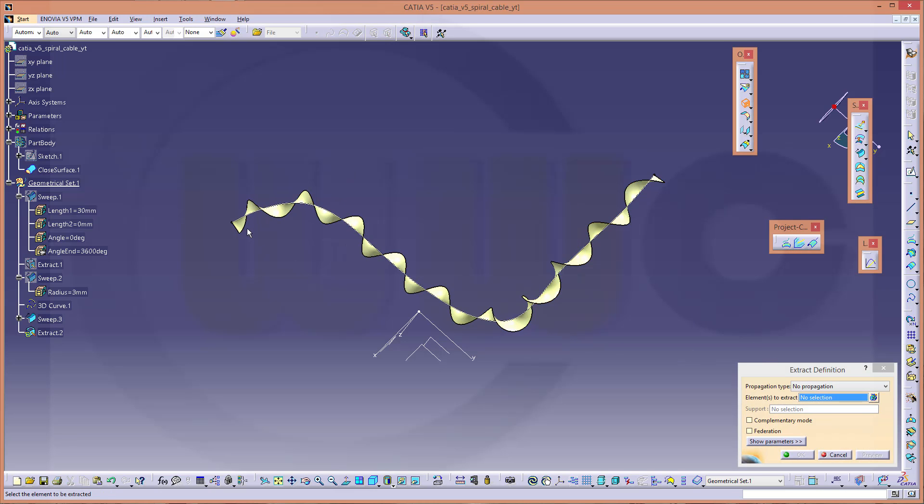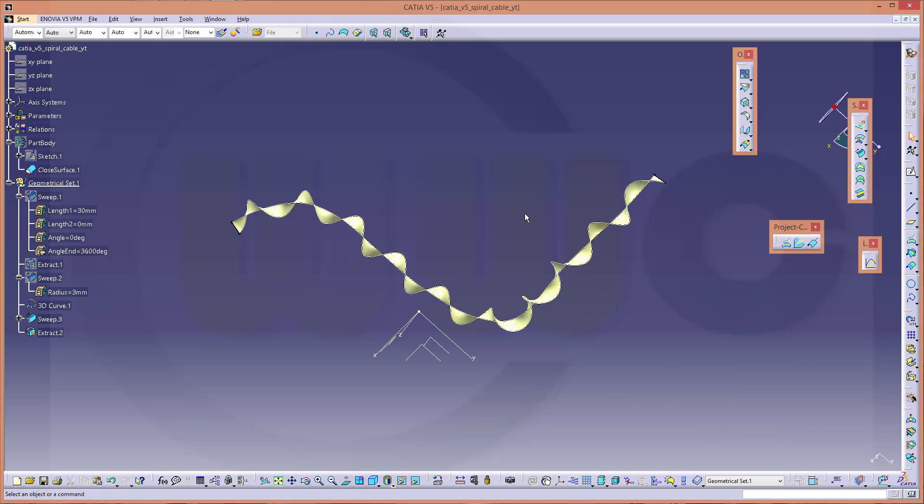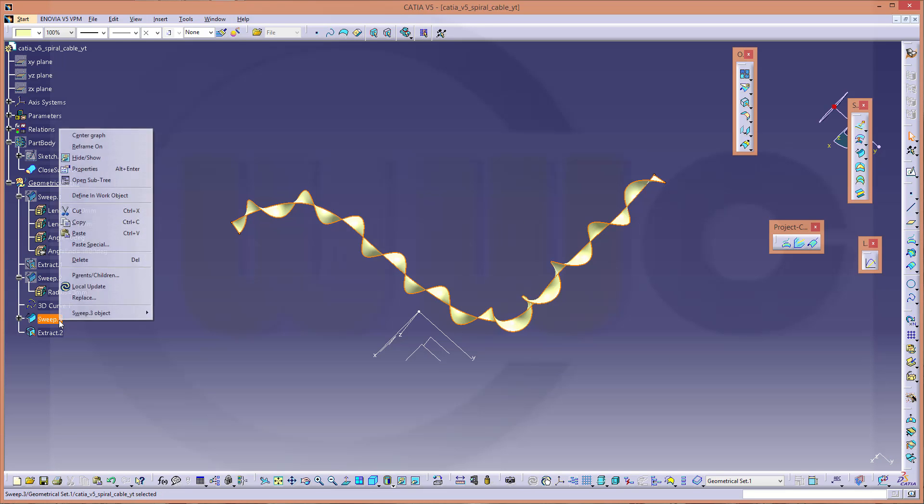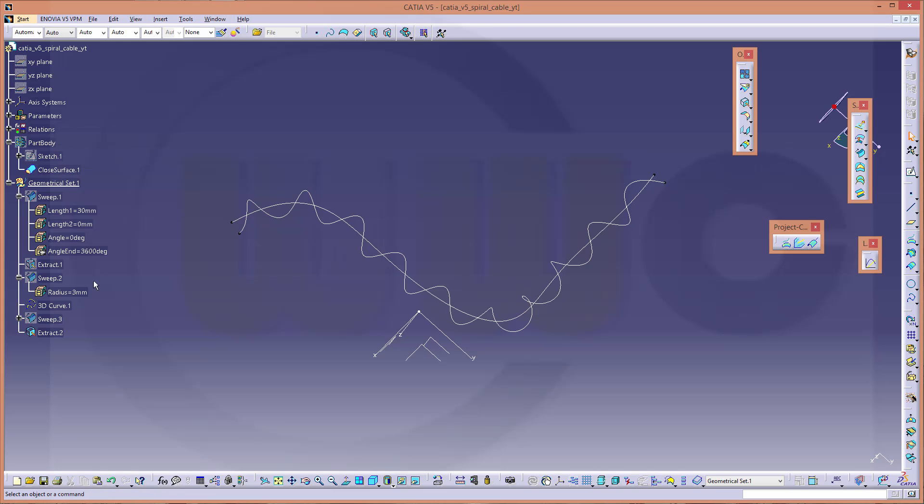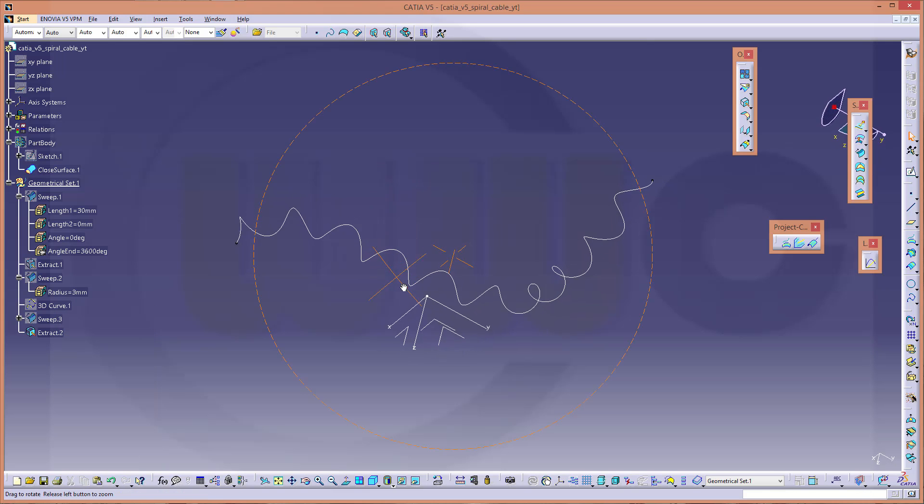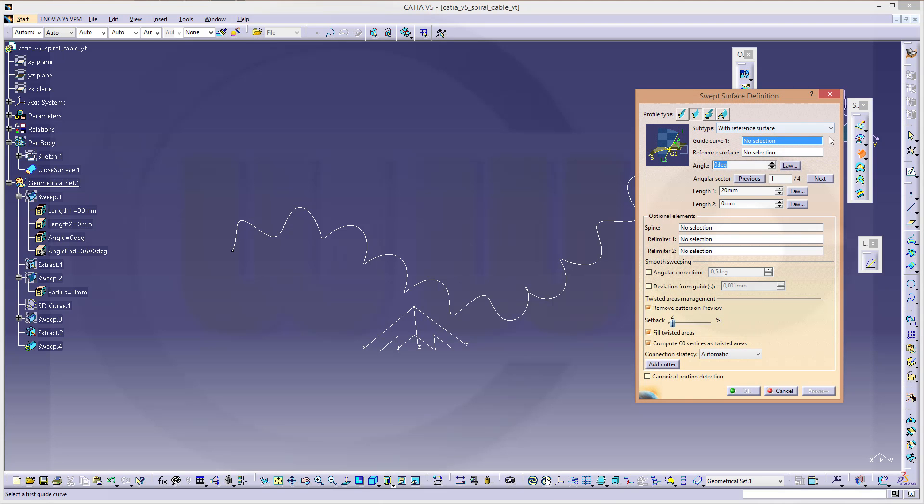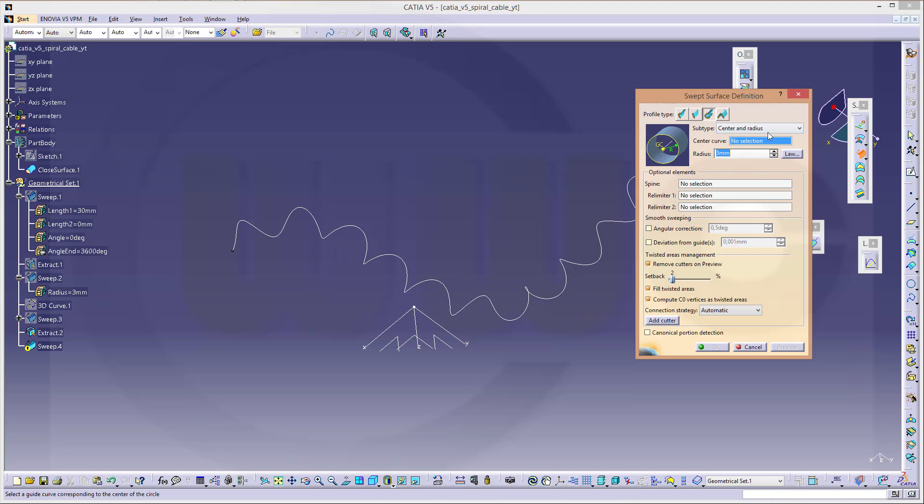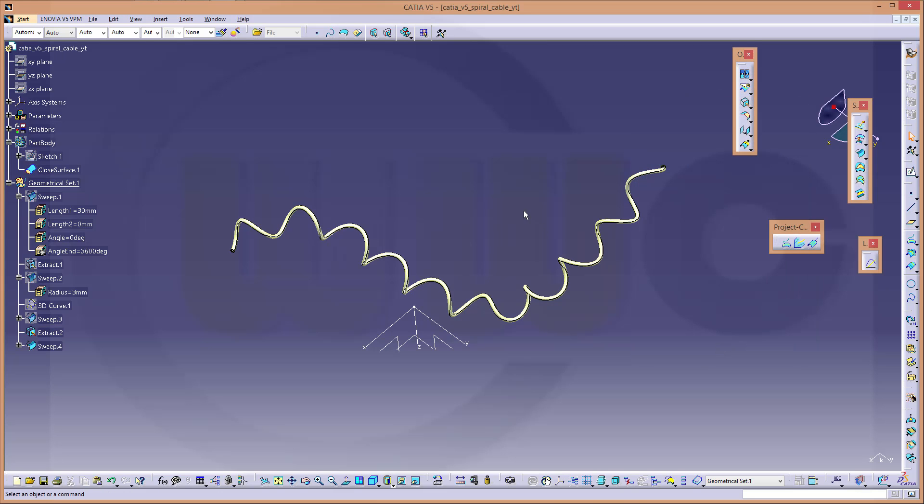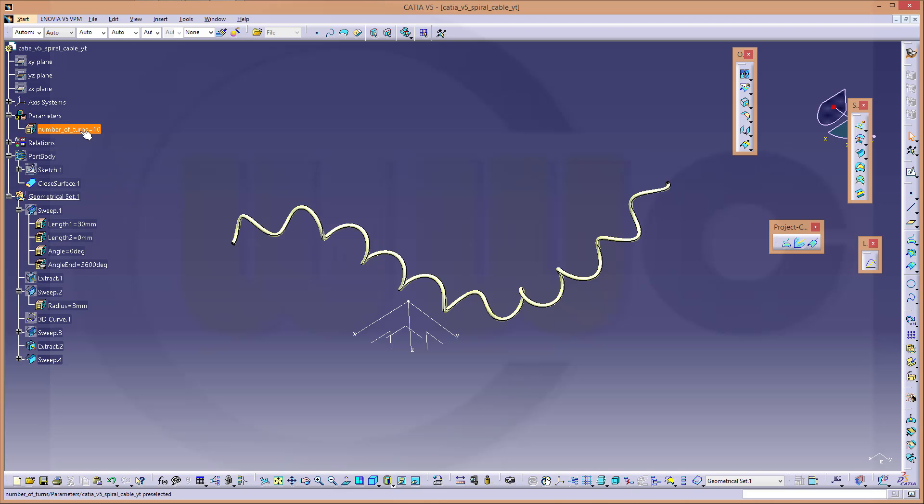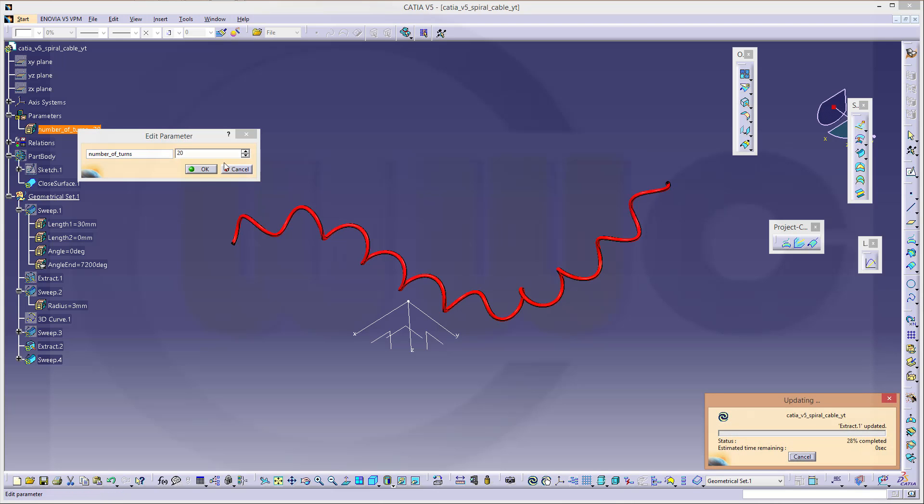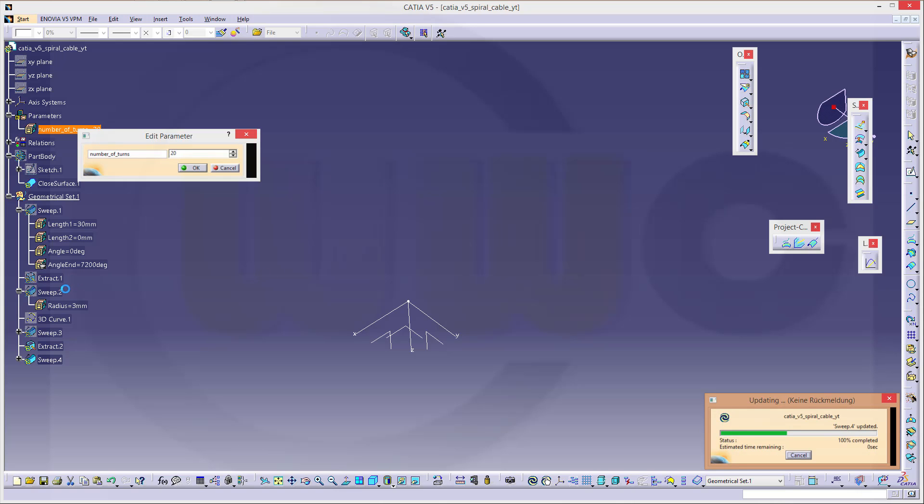Now extract. Hide this sweep, hide this 3D curve, and let's make another sweep, a circular one as before. Circular center curve should be this one, radius maybe 3 millimeters again. Confirm. Maybe change our number of turns factor to, let's say, 20. It will take a while because it will update the other sweep and other curves as well.